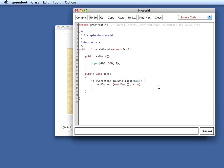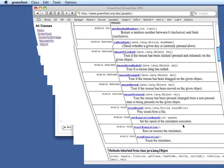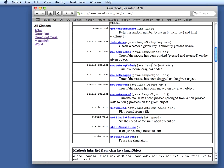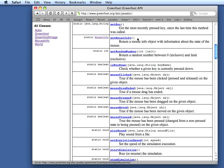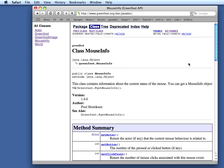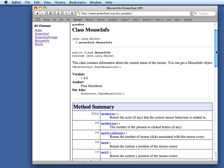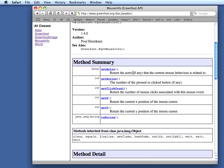I can do that quite easily by saying greenfoot dot, I think it's called getMouseInfo. We can check our documentation again. I get mouse info. getMouseInfo is a method that gives me information about the last mouse click in form of a MouseInfo object. If I look at MouseInfo, in the MouseInfo object I can then get the actor that was clicked on, which button was pressed, how often it was clicked, whether it was a double or triple click, and the X and Y coordinates.